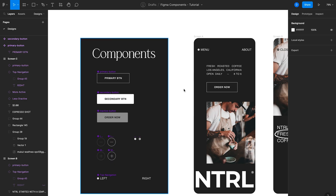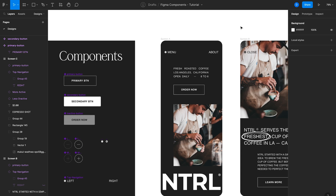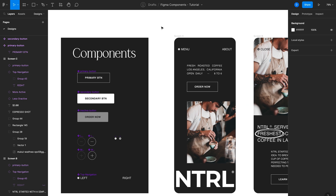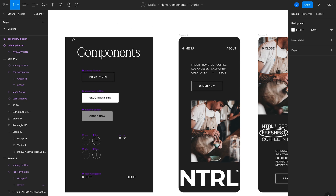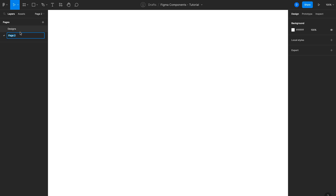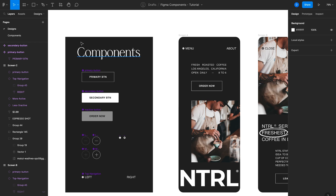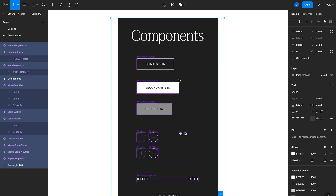As you use components in your designs, it can become increasingly harder to keep track of all your main components. You'll want to stay organized and keep main components separate from your designs — that's what I've done here with a dedicated section. Another approach is to add a page to your Figma file; I'll add a new page called Components, then cut and paste the main components into that page. This is especially helpful with a large component library, keeping them separate from your actual designs and easier to manage.